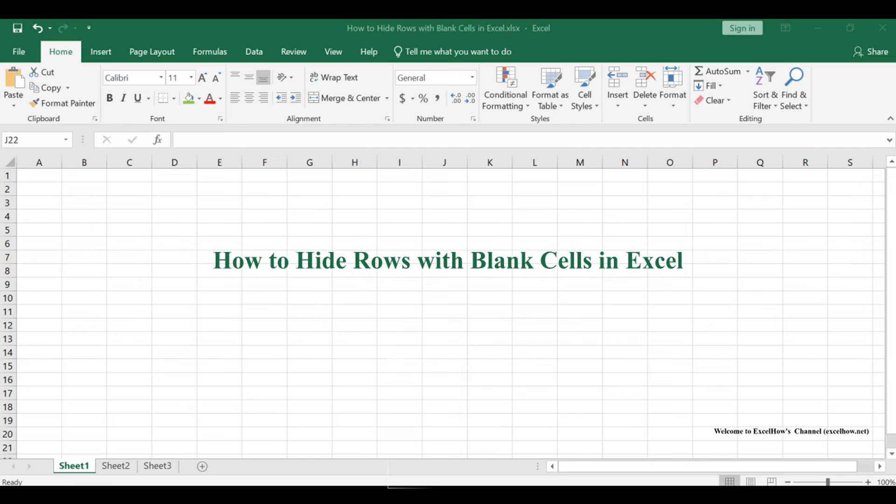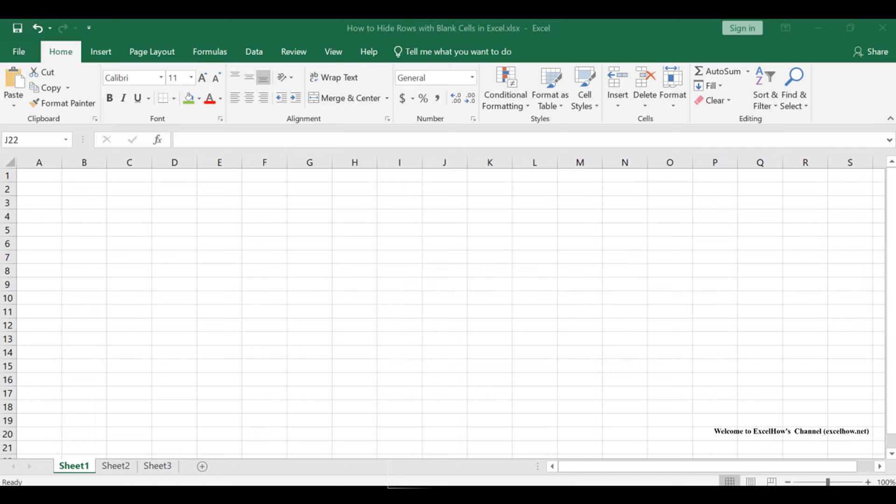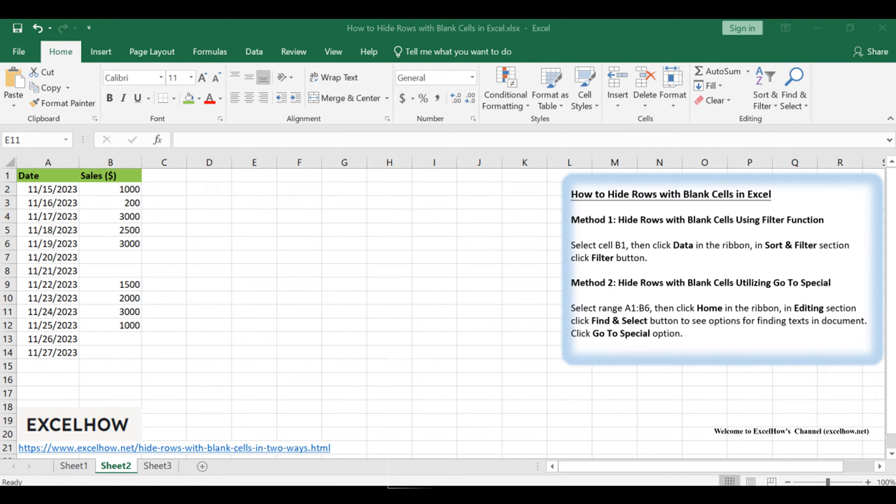Welcome to this Excel tutorial where we'll uncover two practical methods to hide rows with blank cells in your spreadsheets. Whether you want to declutter your data or prepare it for a presentation, these techniques will be incredibly handy.